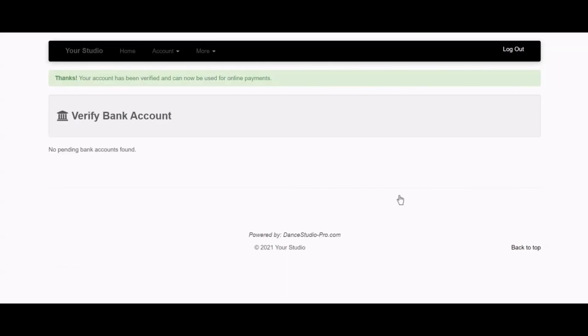After the correct deposit amounts have been entered, the bank account is saved and you can choose to make online payments with it or enable that account for AutoPay.